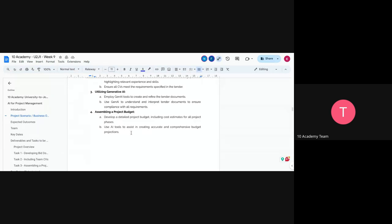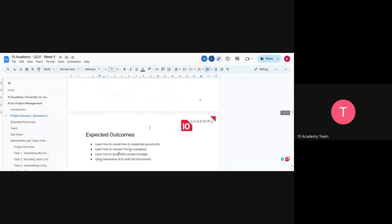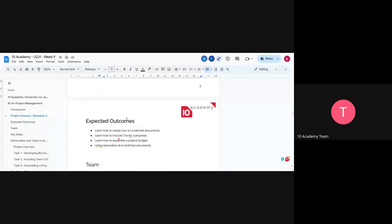You're also going to be developing the project budget, using AI to draft and create a budget projection for the project. The expected outcomes are: learning how to create bid documents, how to include CVs for a proposal, how to assemble the project budget, and using AI to draft the bid documents, project budget, and so on.